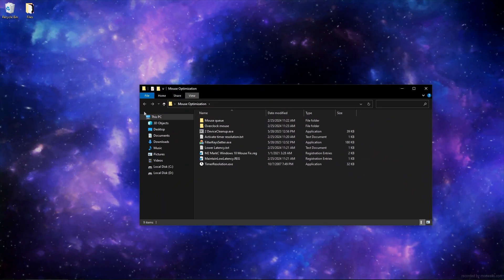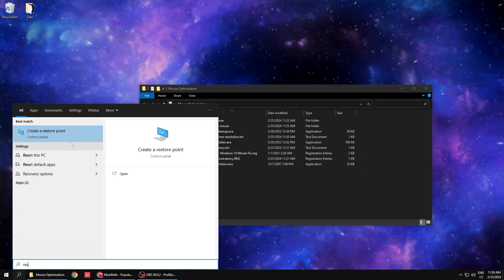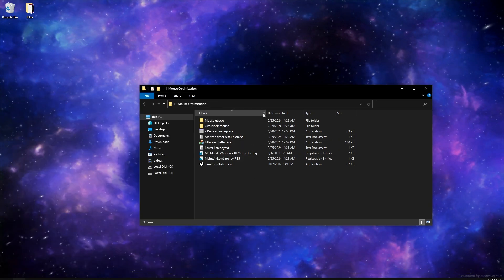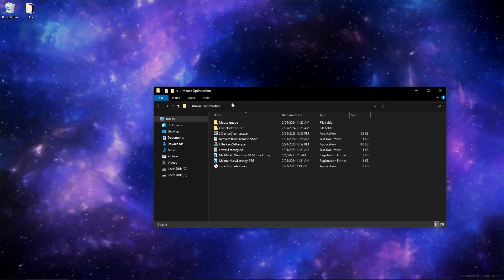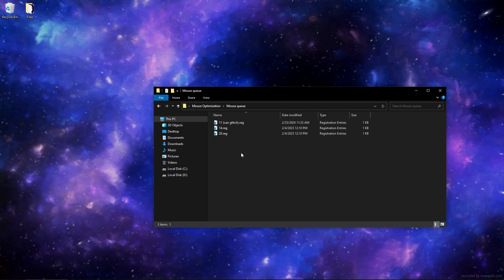First, create a restore point, and after that go to the mouse optimisation folder. Go to mouse queue and select which value you want to use.